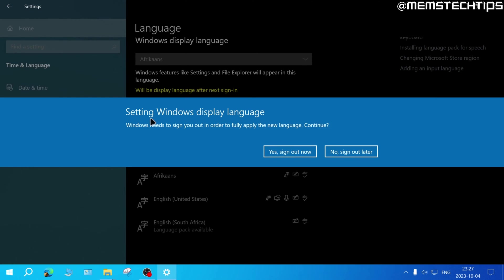Once it's finished downloading, you'll be prompted to sign out in order to fully apply the new language. And you can either click on yes to sign out now or no to sign out later. I'm going to go ahead and click on yes to sign out now.